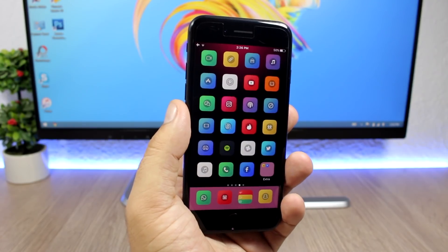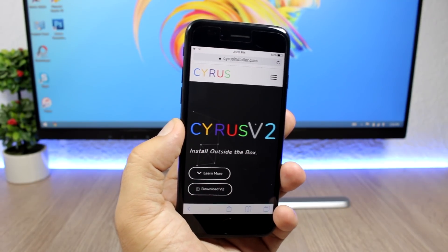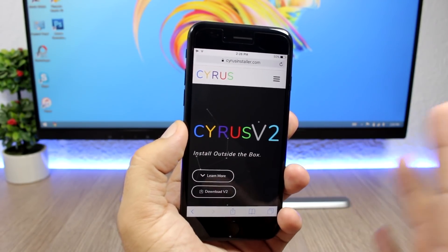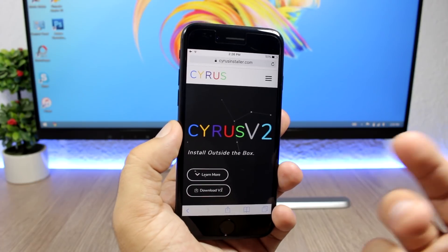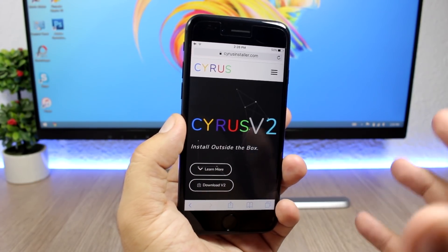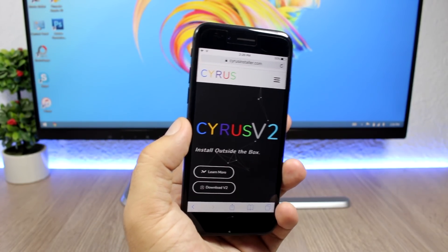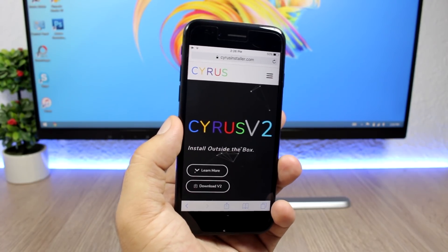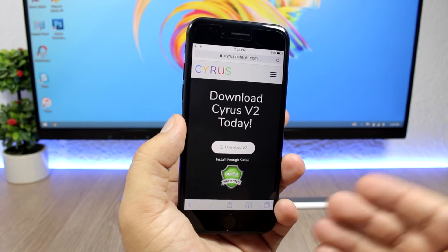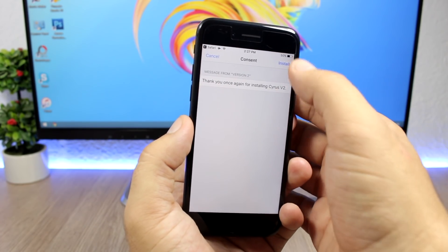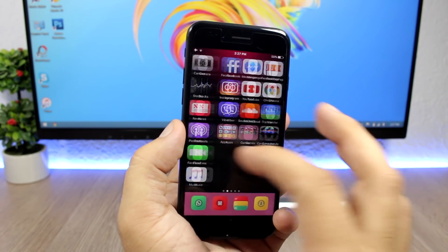The first thing you will need to do is open Safari and open the link that you will see in the description of this video. Here is Cyrus v2 — I have shown you Cyrus before on a previous video, but now it has been updated to version 2 and it's way better. It has more features, more themes, more apps, jailbreak apps and all that stuff that you can install from Cyrus. To install it, you just click 'Download v2', click download once again, click install, click install once again, then click done, and you will have Cyrus on the home screen of your device.